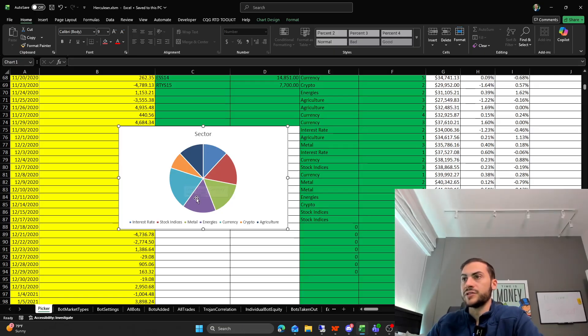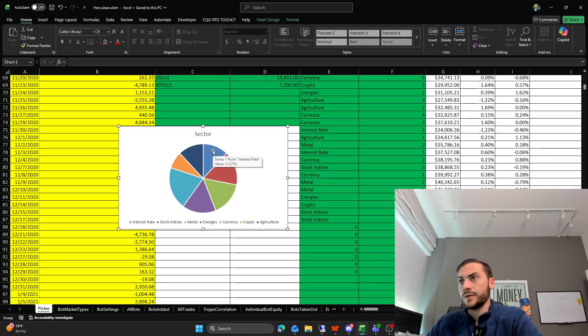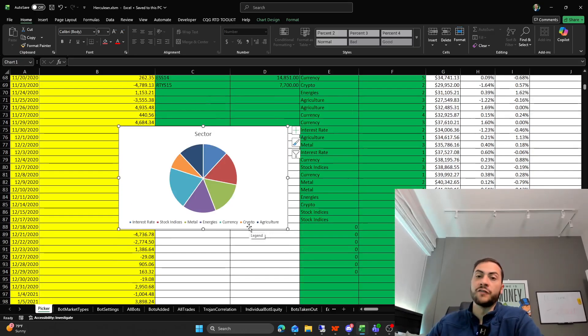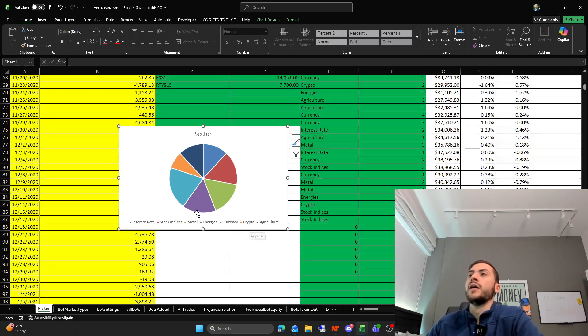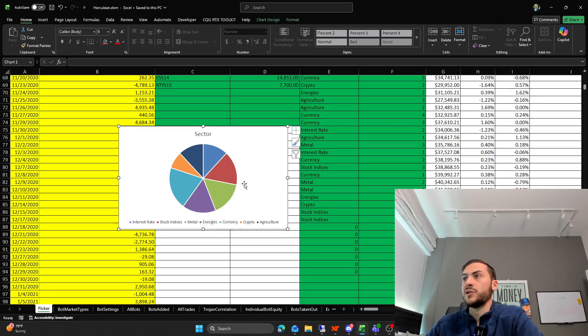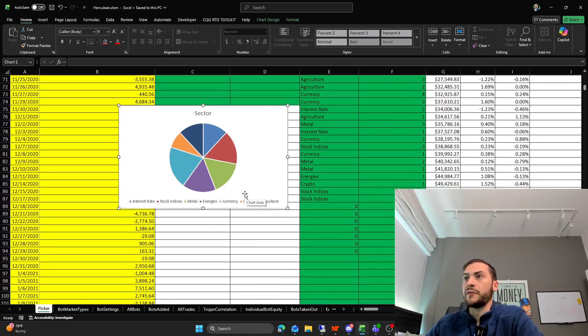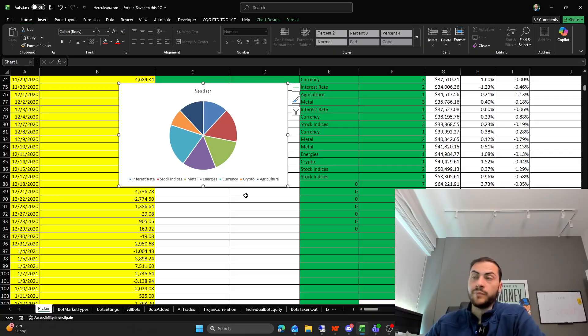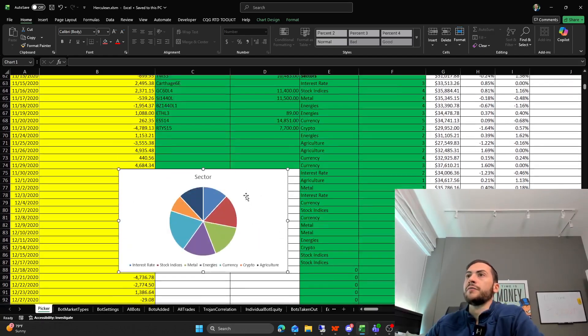So take down one currency and try and bump up interest rates and agriculture products. And then of course, every month I take out or add, remove or add systems based on my criteria for taking them out, which I have.